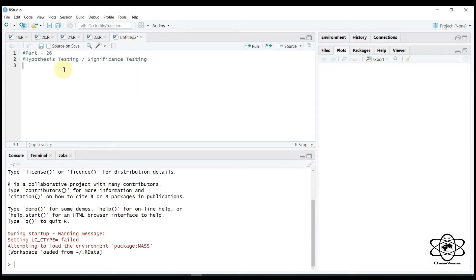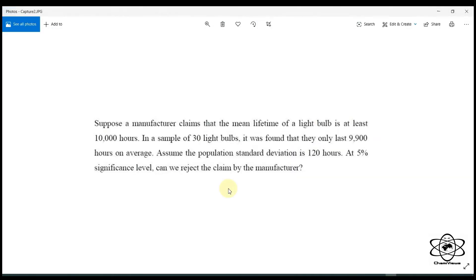I will give you ideas for the first time. Let's take a look at the example for the first time.